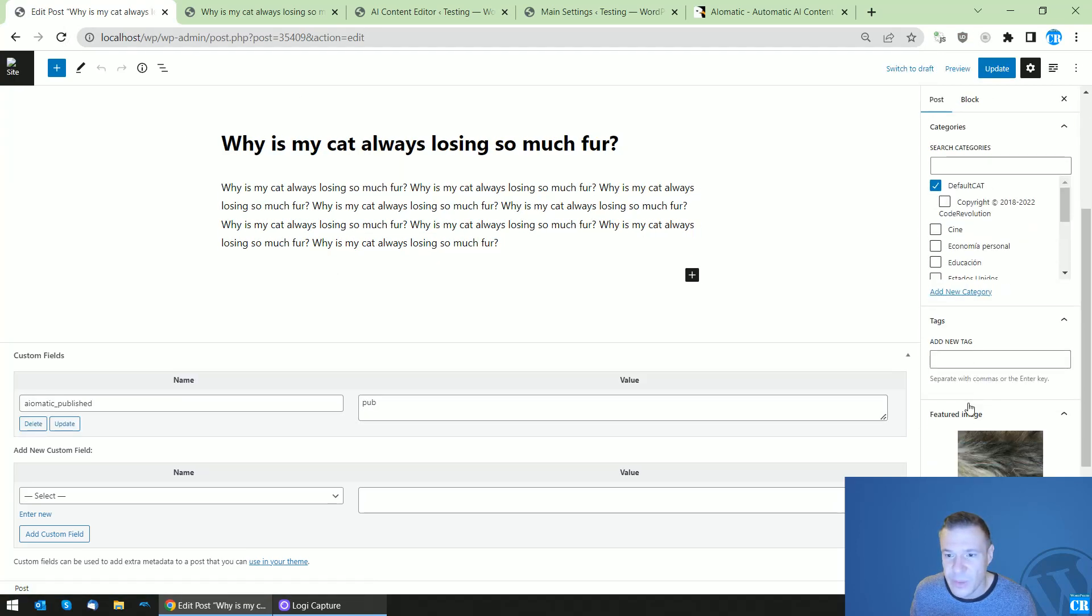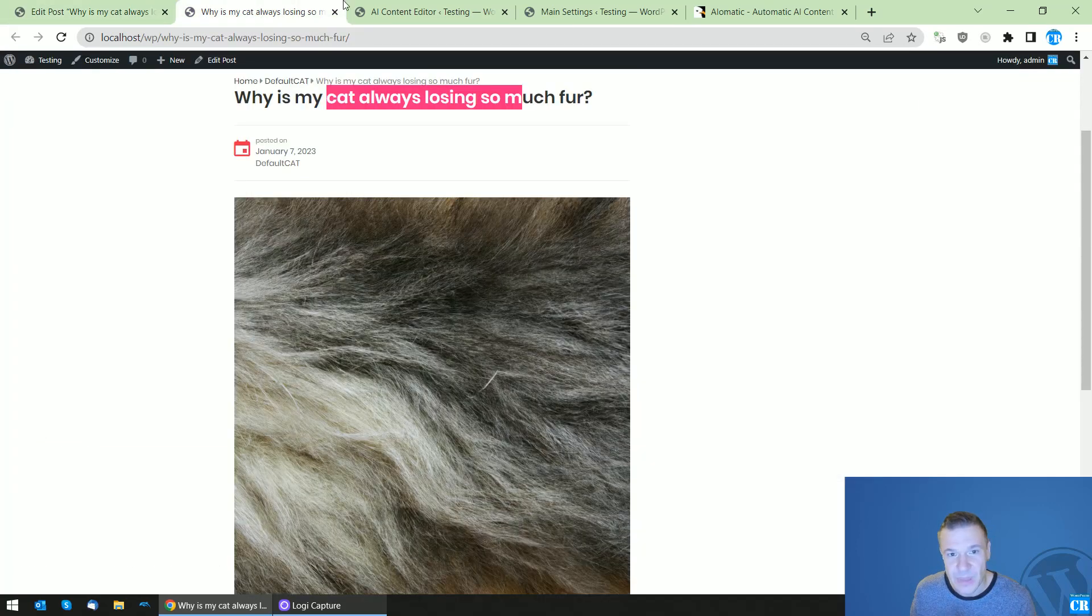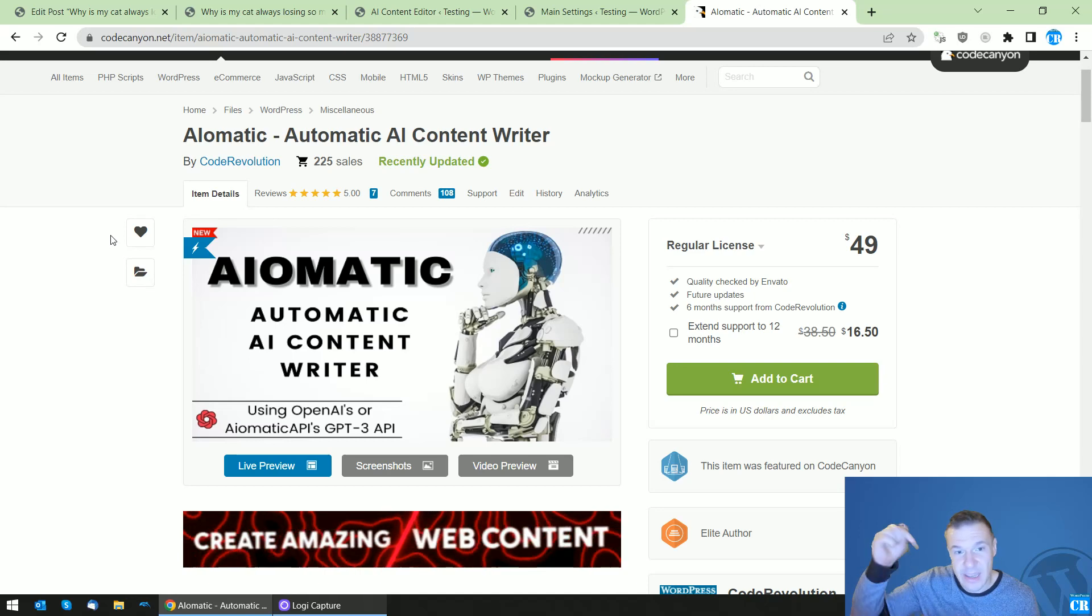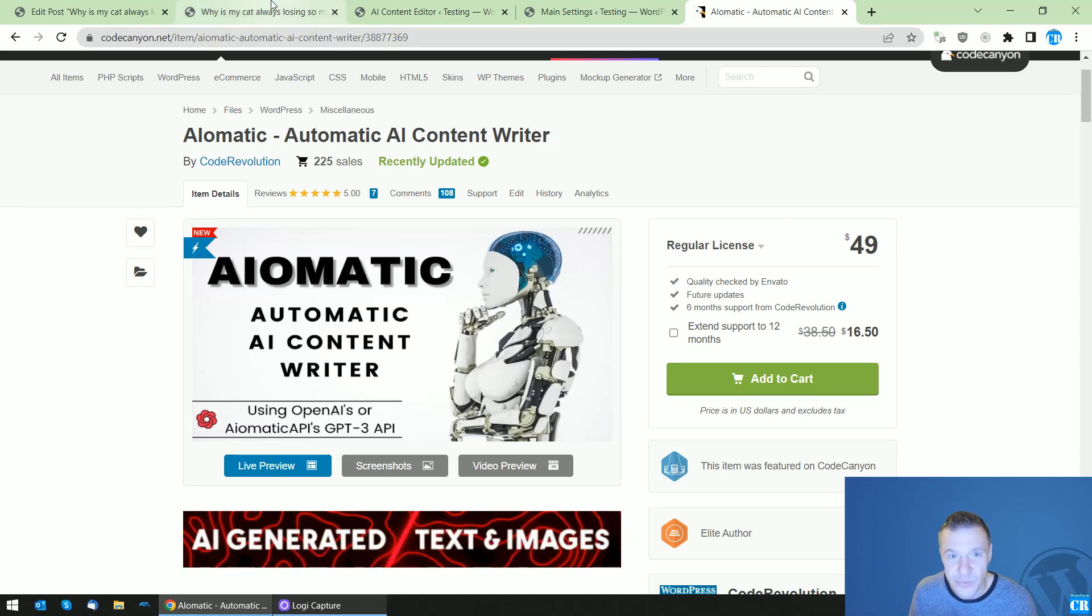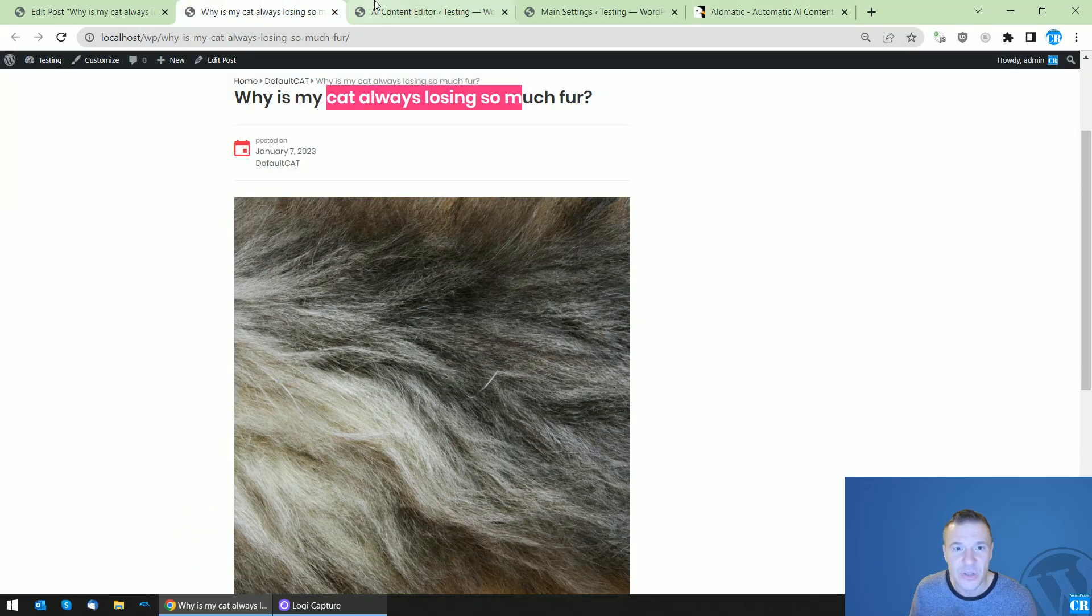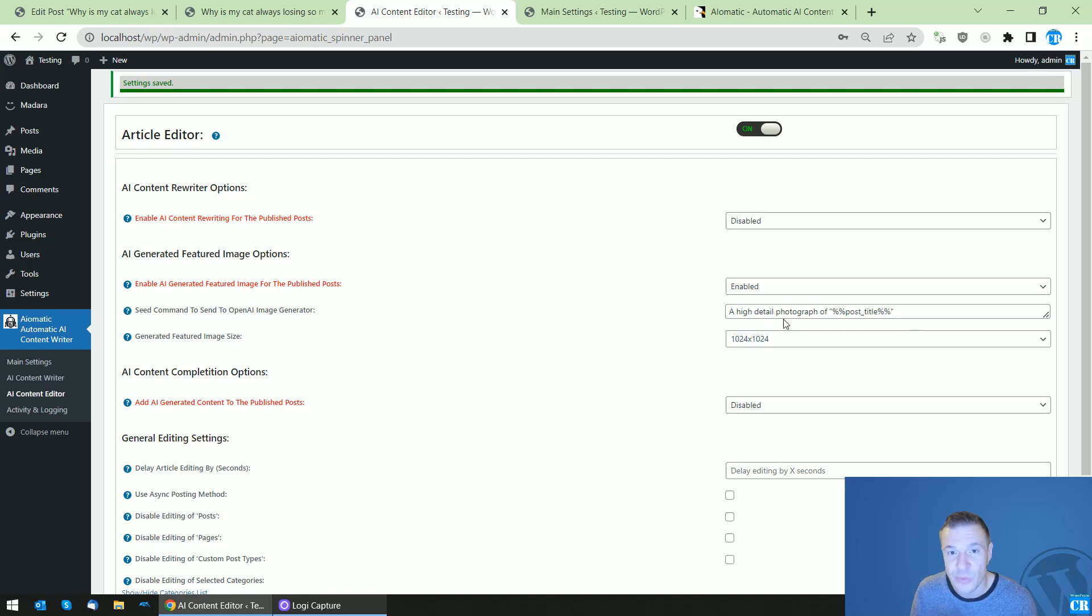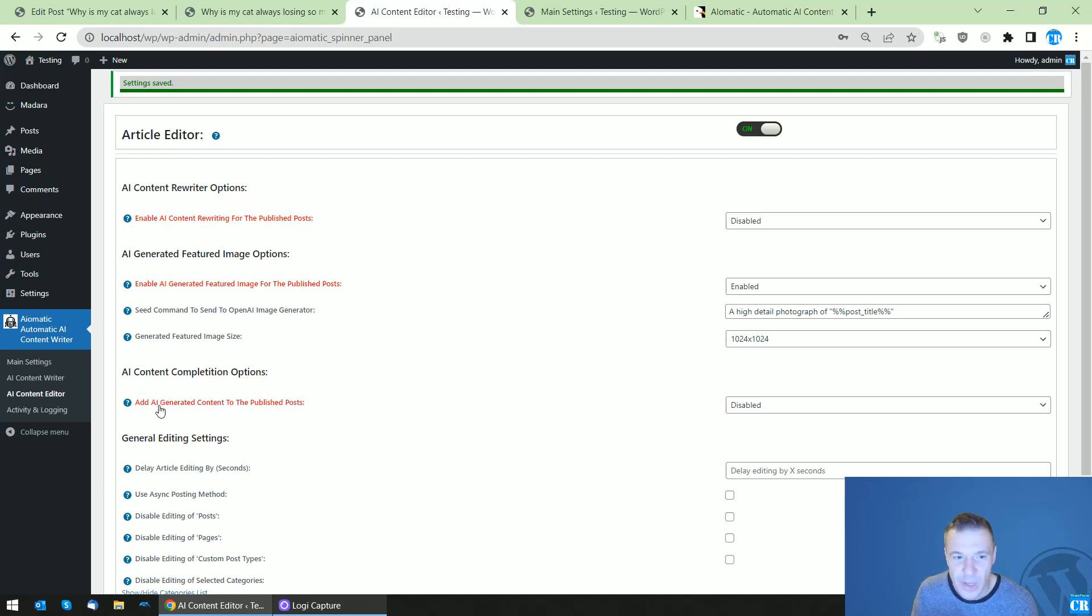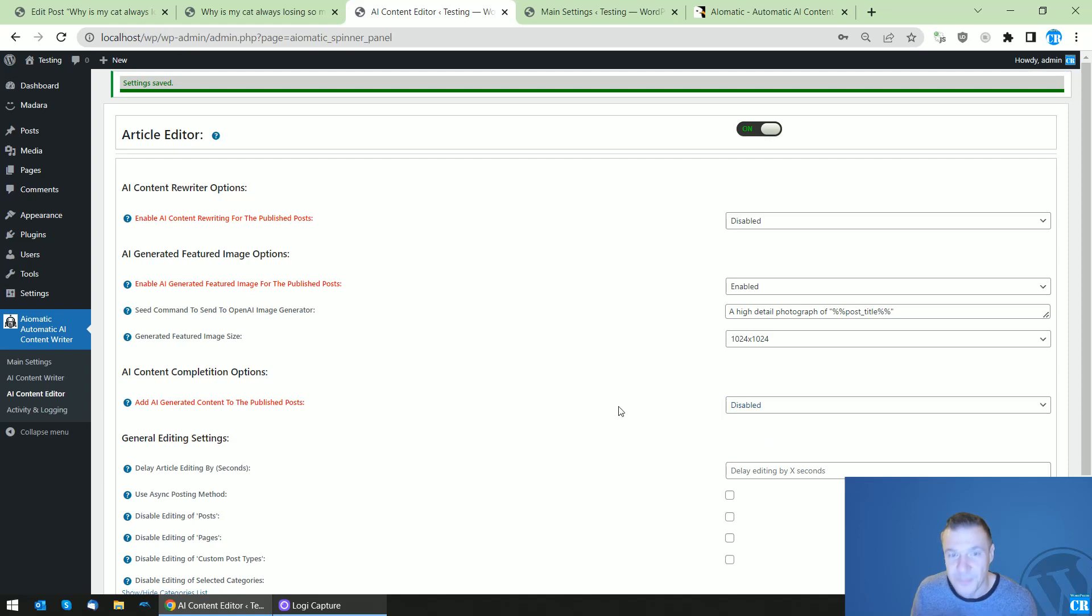Keep in mind you can check AI-O-Matic in this video's description. You can add using it featured images for posts which are AI-generated, and also you can rewrite the post content and you can also add AI-generated content to the published post beginning or end.